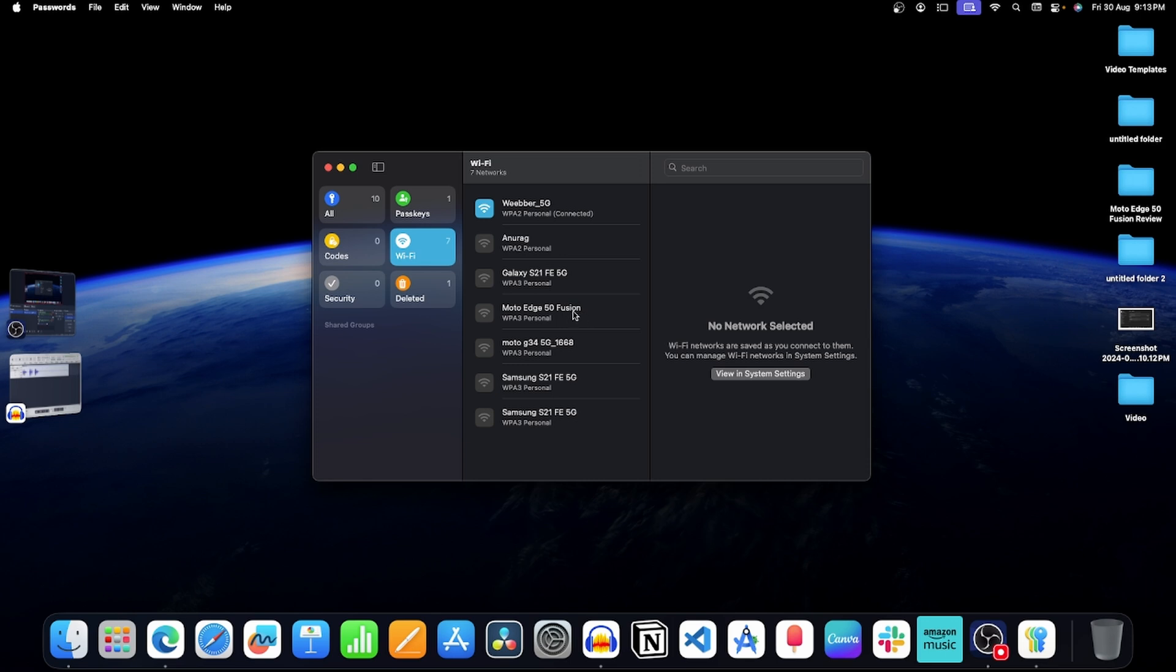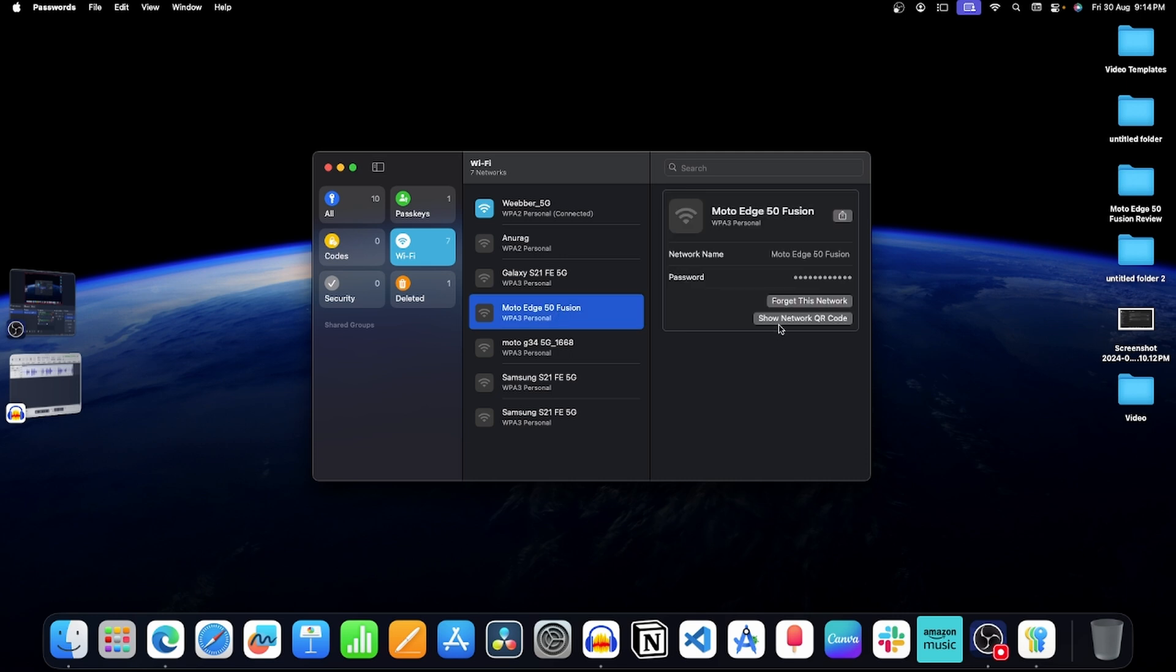Now select the wifi network that you want to share. For example, I am using this one. Now click on show network QR code button.